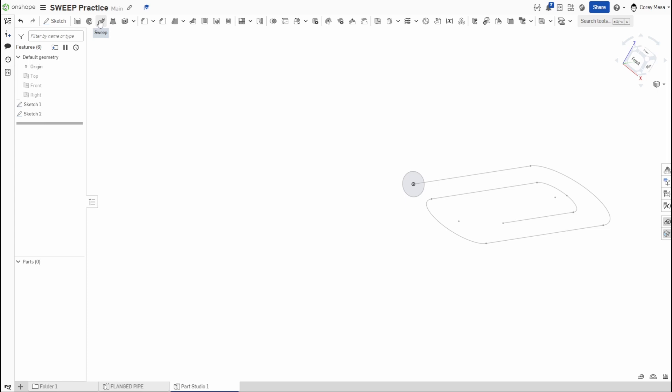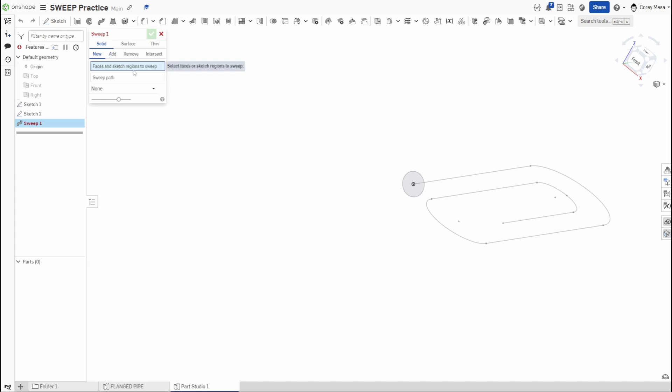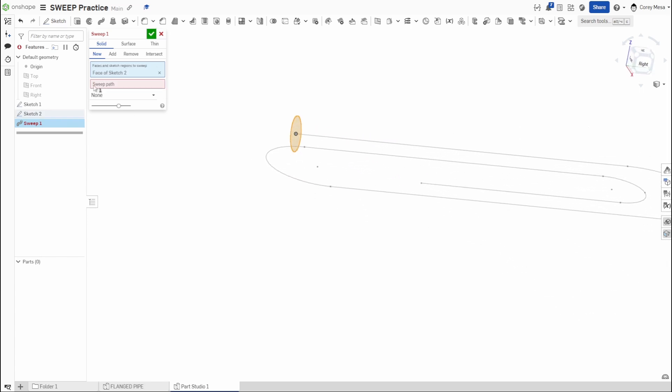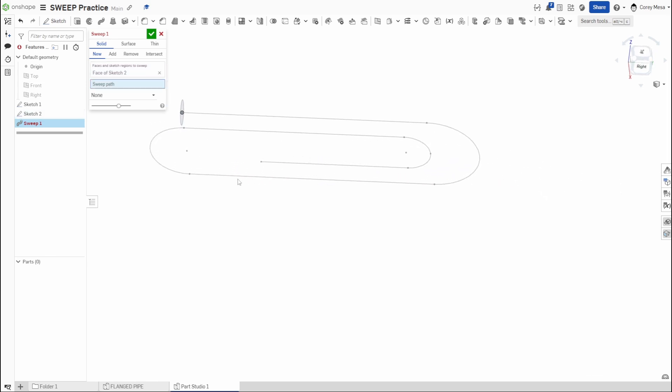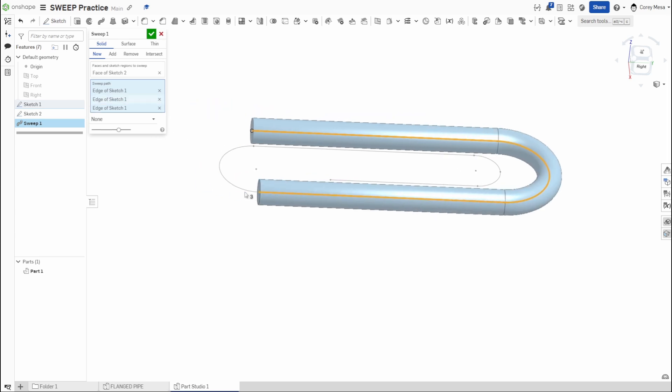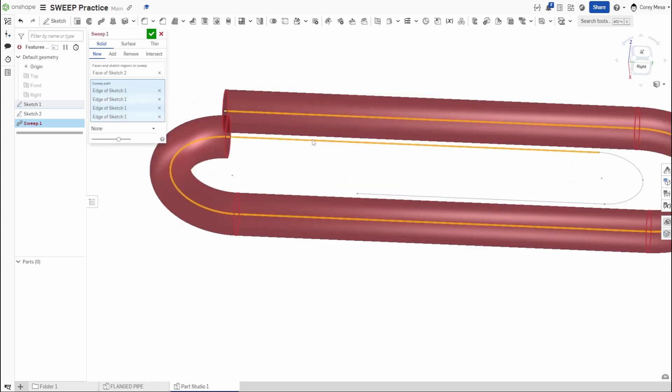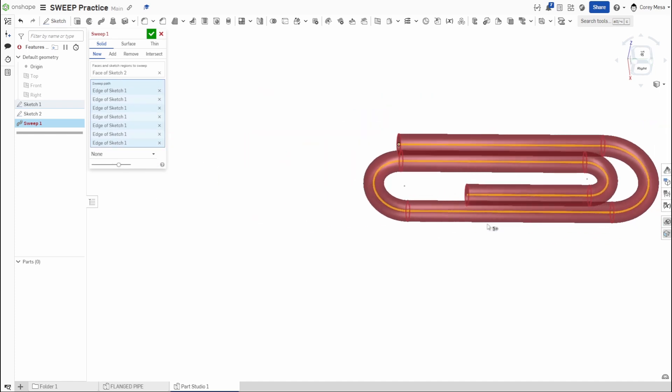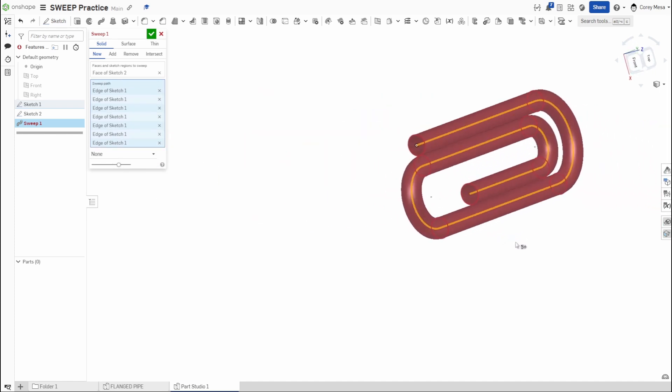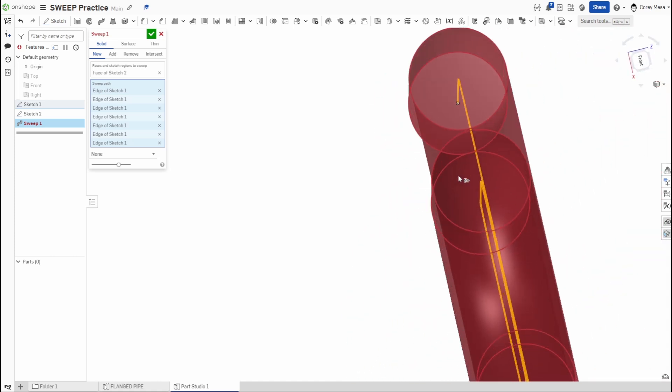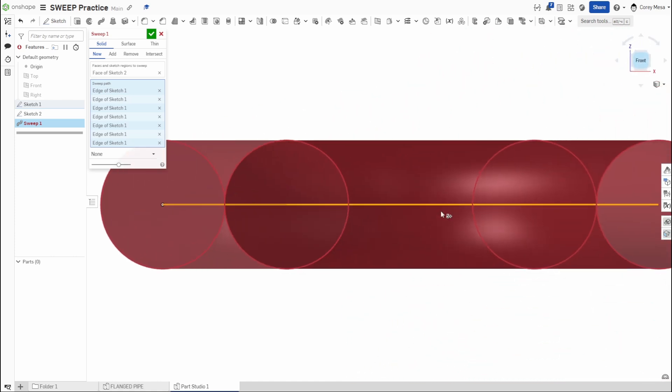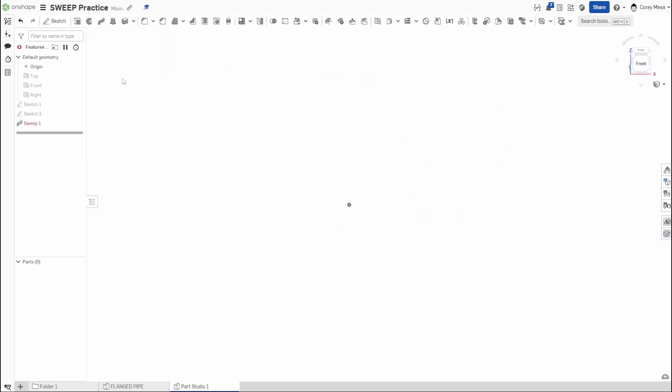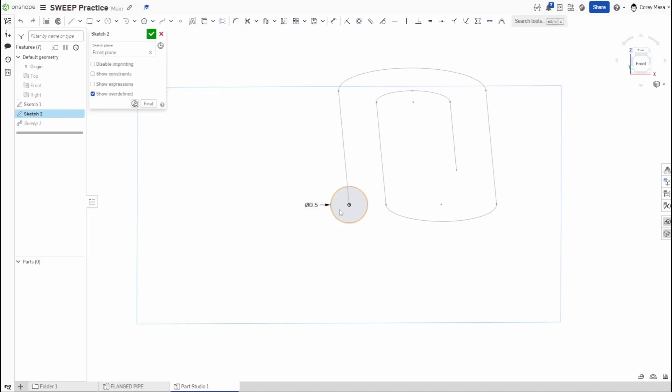So I'm done with that sketch. We'll go ahead and click our sweep feature. Now it's going to ask me, what do you want to do? I need a face and sketch region to sweep. So we're going to click our face because that's our only face is that circle that we made. Now our sweep path is going to be the path that we made. So I can go through and start clicking all of my pieces. And you'll see that it will follow that path. Now what the issue we're running into is that it's overlapping. So when you're planning out your geometry, if it turns red like this, red means you did something wrong.